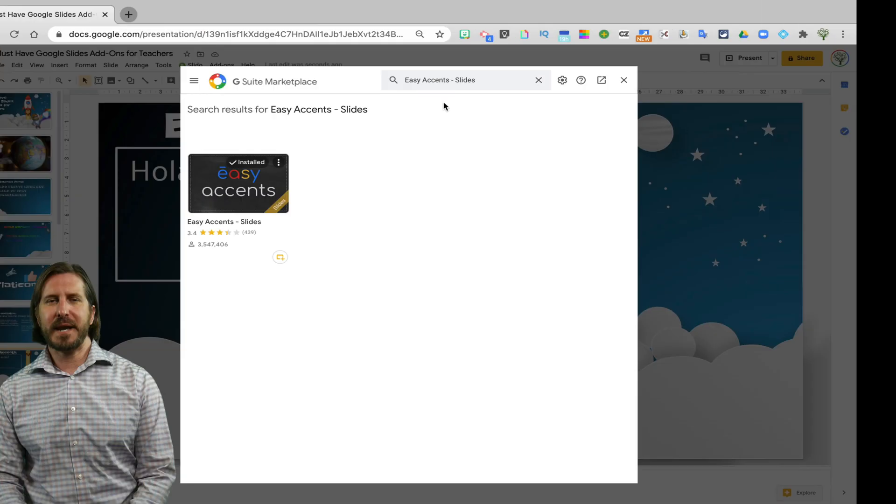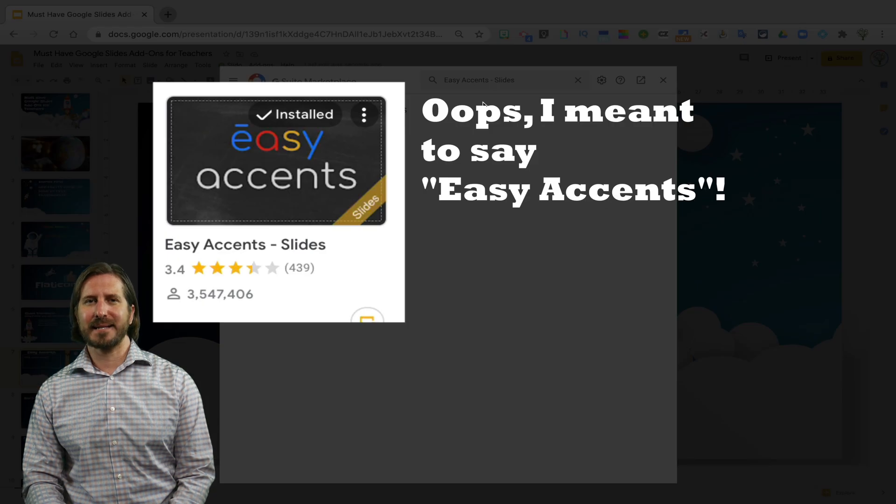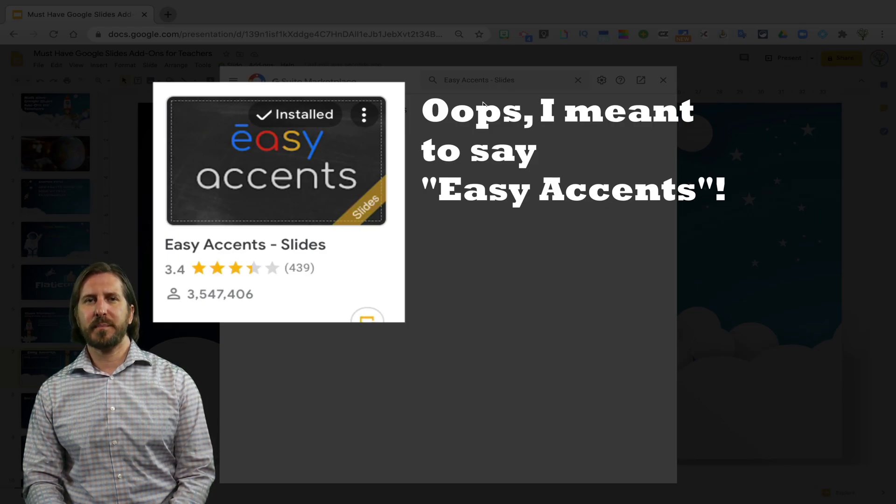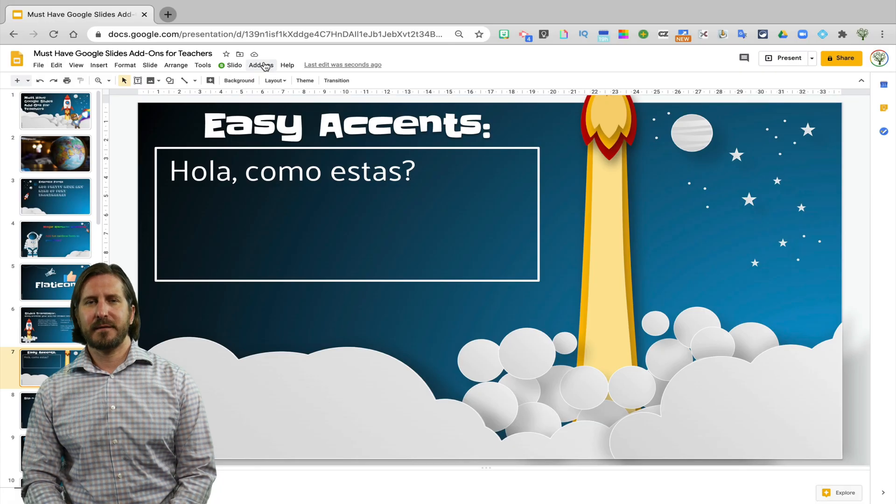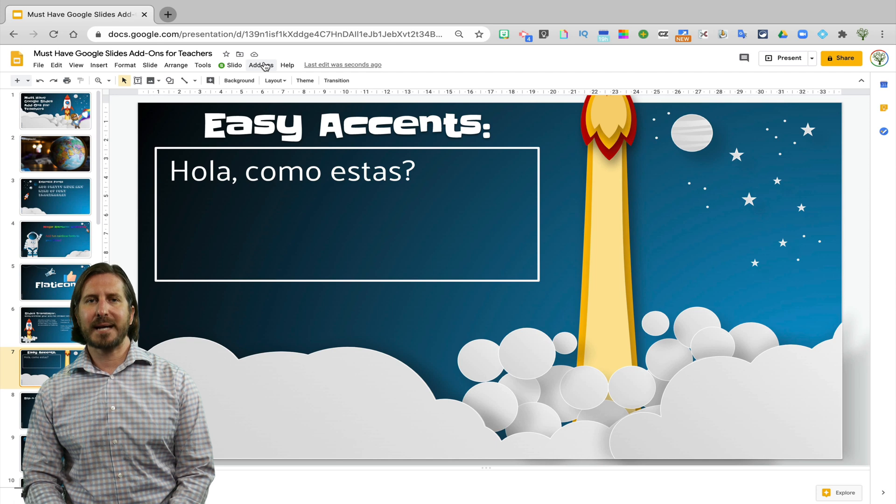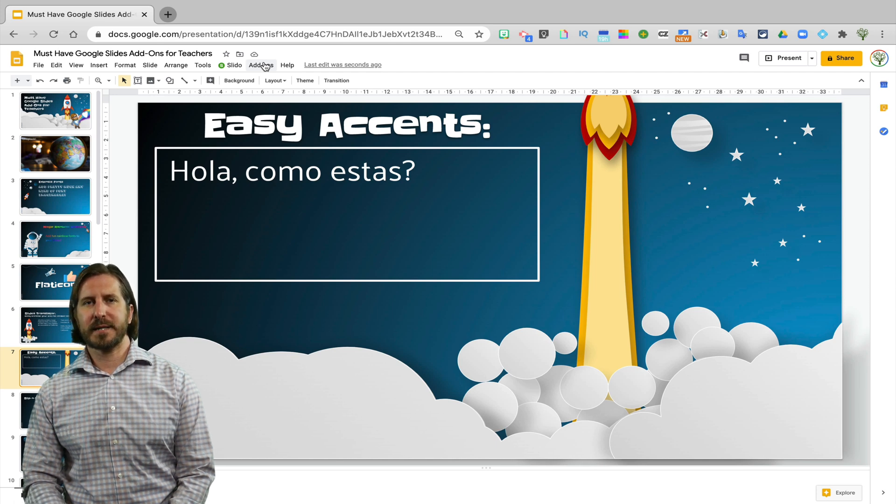The next add-on is called Early Accents. Early Accents allows you to add accents that would appear in different languages. For example, here where it says Hola Como Estas, I'm missing two accents that I would normally need in order for it to be written correctly in Spanish.